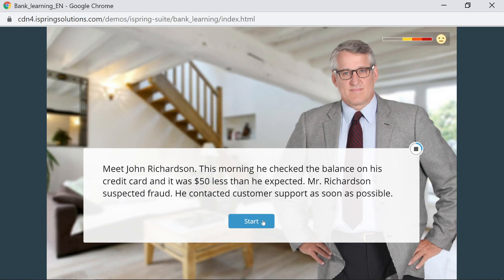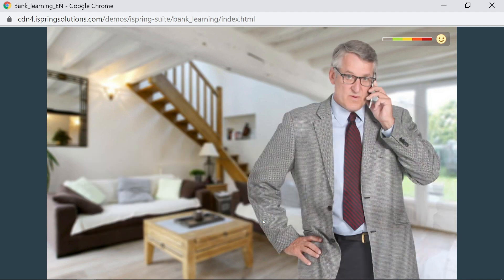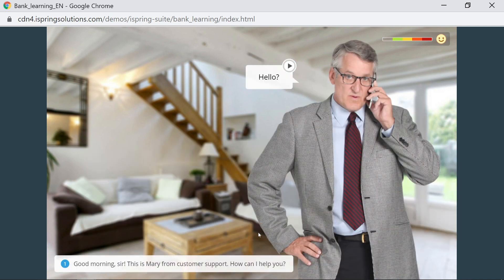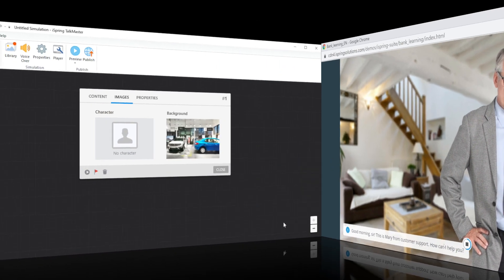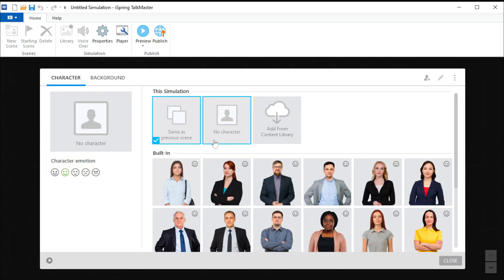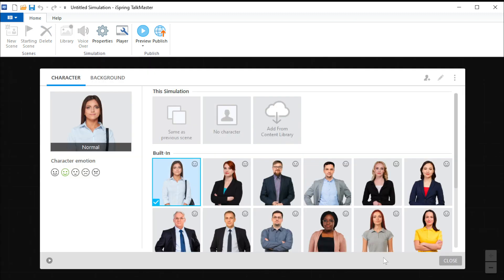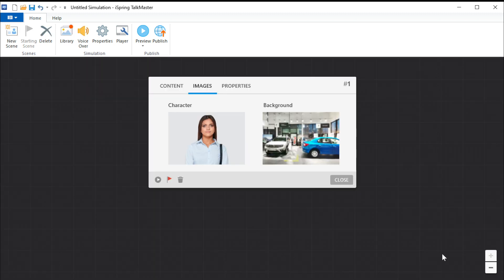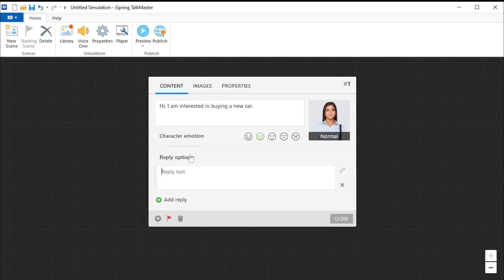Let's talk about the dialogue simulation activity option. These can help your learners build communication skills by applying their knowledge in realistic conversations with colleagues and customers. It's easy to create a dialogue simulation in iSpring Suite. You simply choose your characters, backgrounds, and dialogue, and of course response choices.